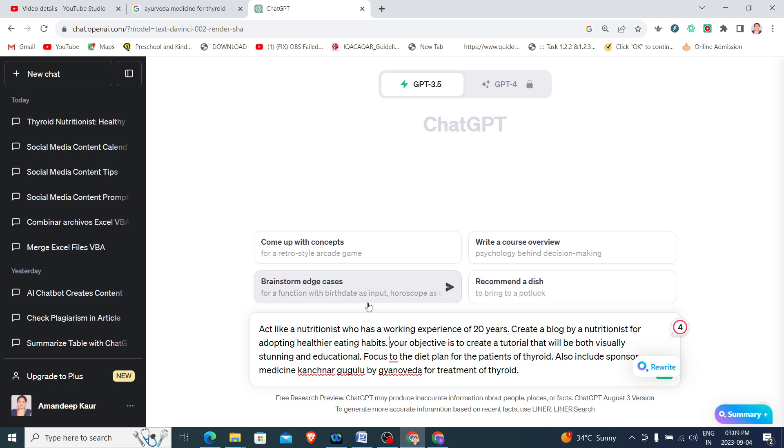If you want, you can add the audience also. Target audience is health enthusiasts.